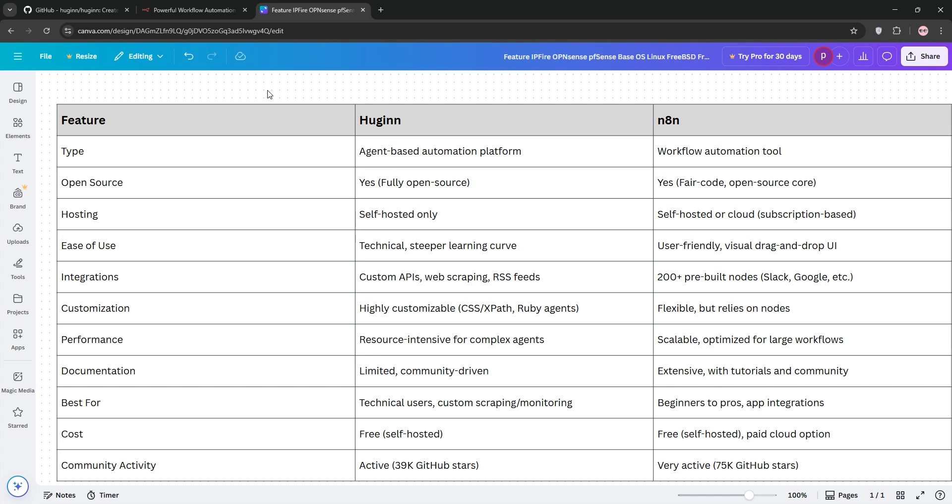Hugin's your pick for highly customized, self-hosted automation on a budget. Choose n8n for ease and broad app connectivity, especially if you're less technical.